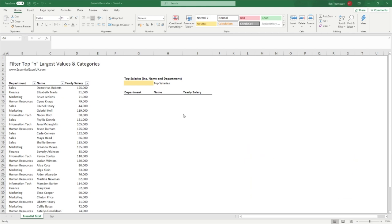To jump straight into today's example, we're going to be working with salaries. It's just worth mentioning that all the information being used in this tutorial is randomly generated, so anything that might seem like real data or any coincidental names is complete fluke — it's randomly generated data.